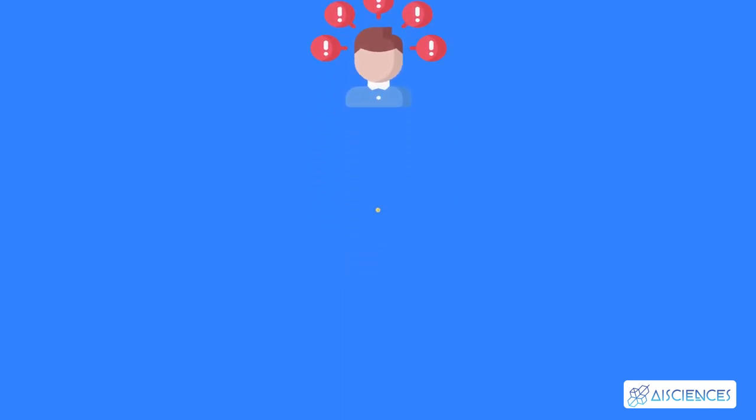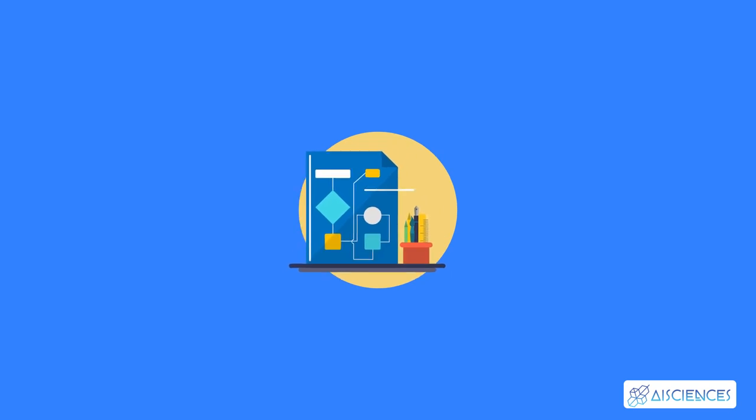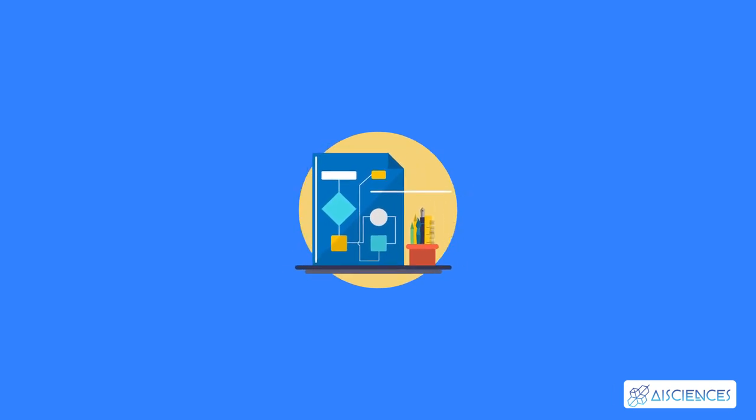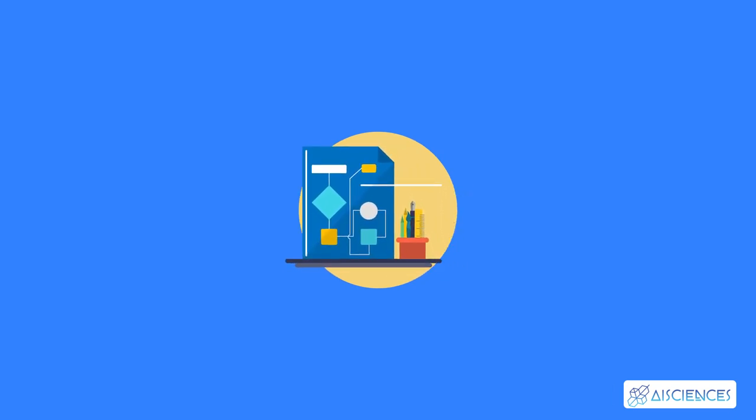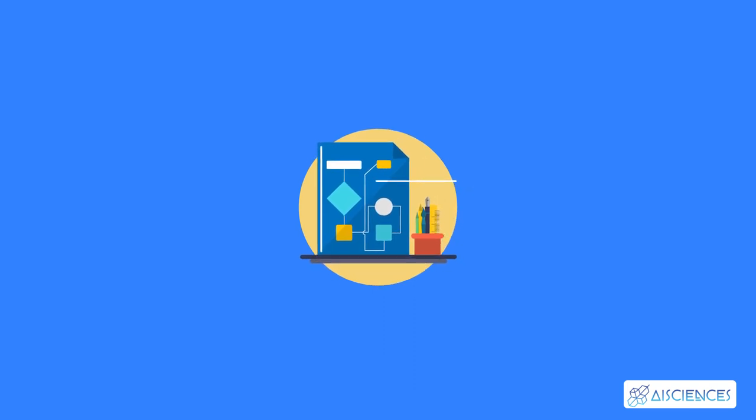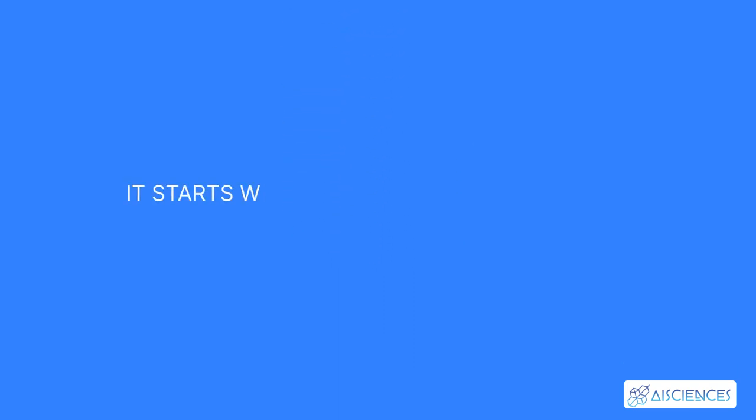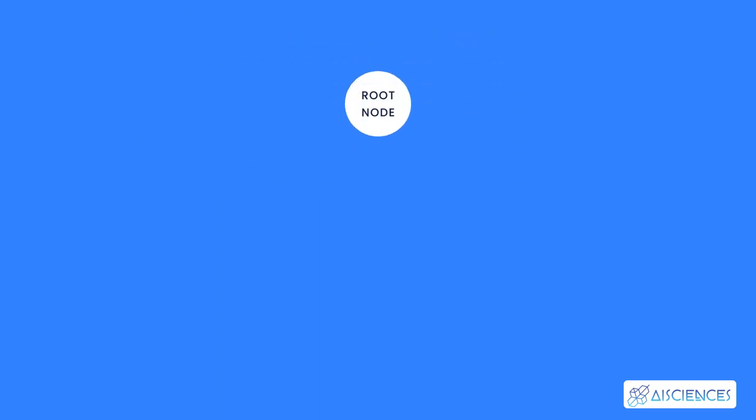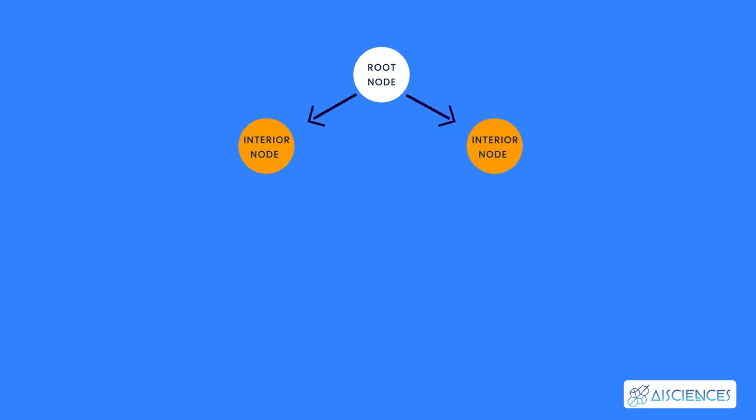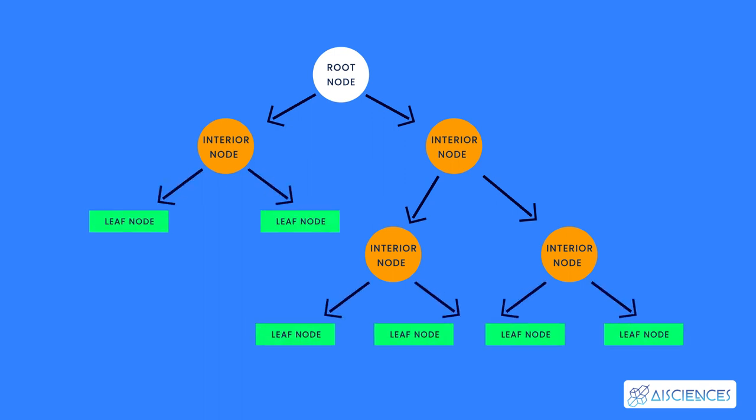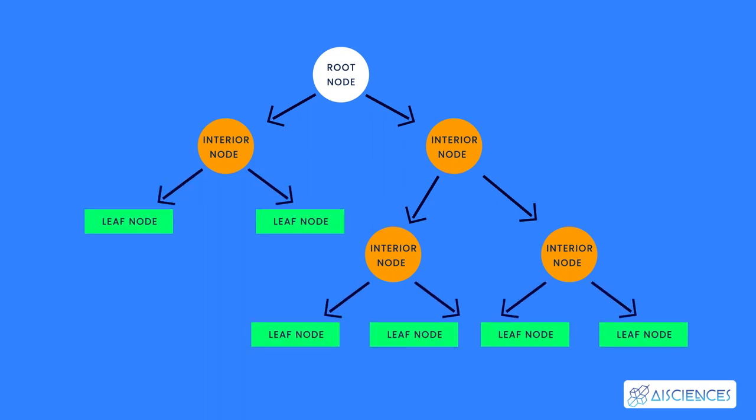The name itself suggests that it uses a flowchart like a tree structure to show the predictions that result from a series of feature-based splits. It starts with a root node and ends with a decision made by leaves. It is a tree-structured classifier with three types of nodes. The root node is the initial node which represents the entire sample and may get split further. The interior nodes represent the features of a dataset and the branches represent the decision rules. Finally, the leaf nodes represent the outcome.